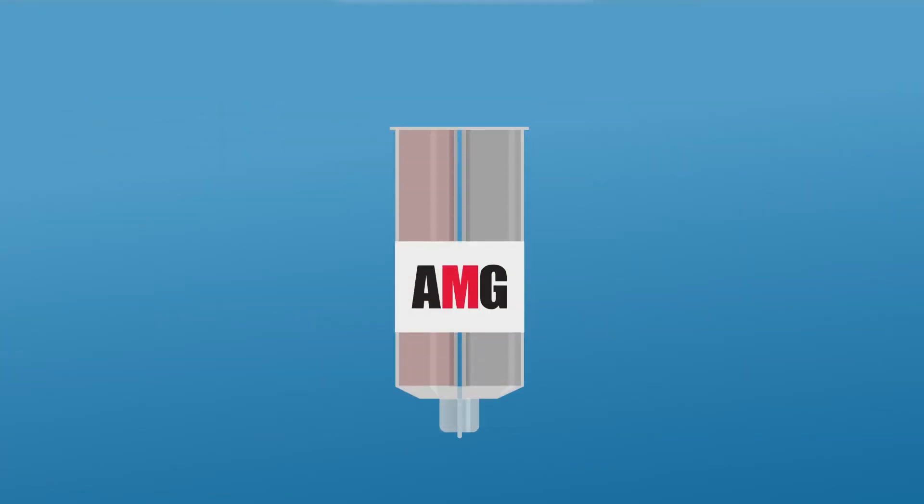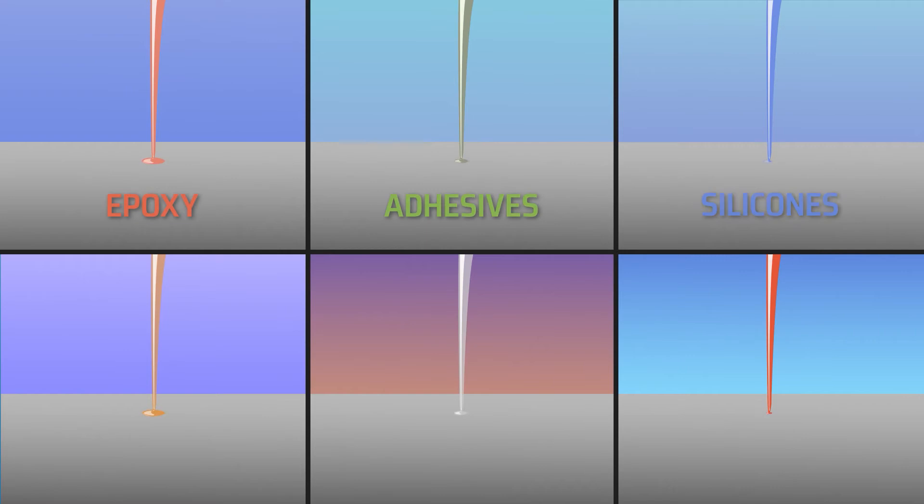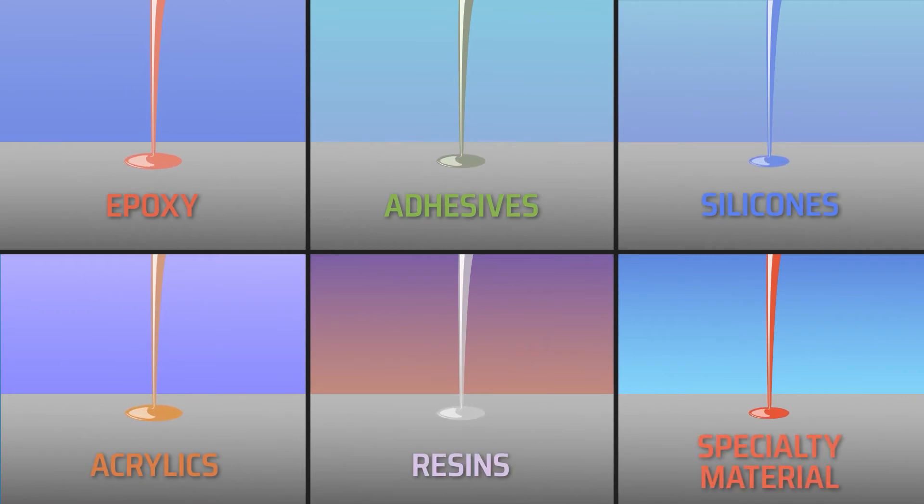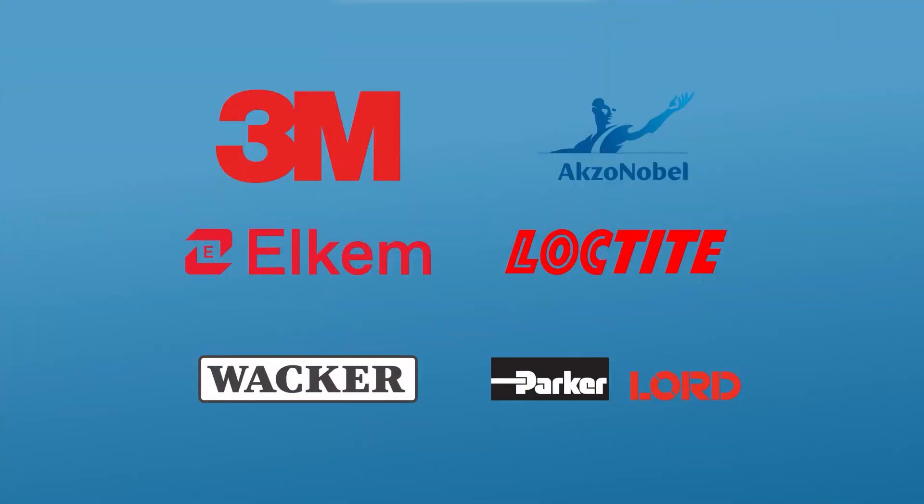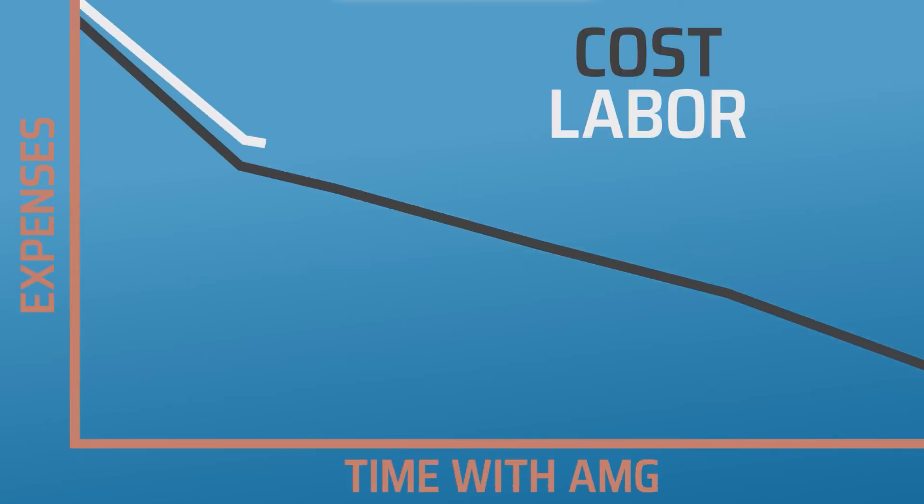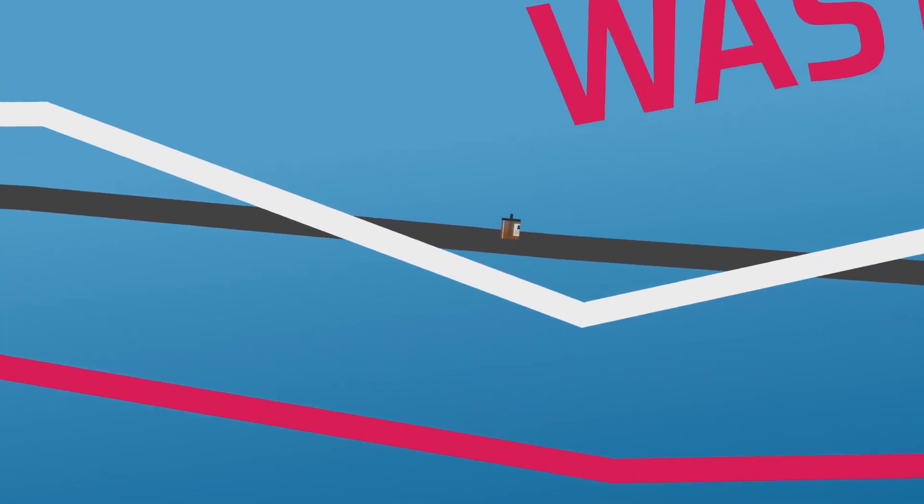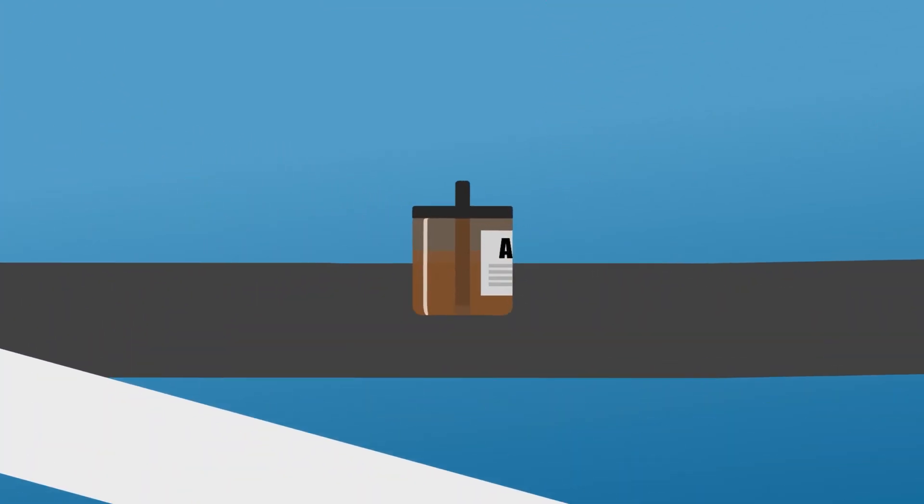We package, label, and repackage epoxies, adhesives, silicones, acrylics, resins, and other specialty materials from world-class vendors, all the while saving you money by lowering your cost, minimizing labor and waste, and providing quality assurance.